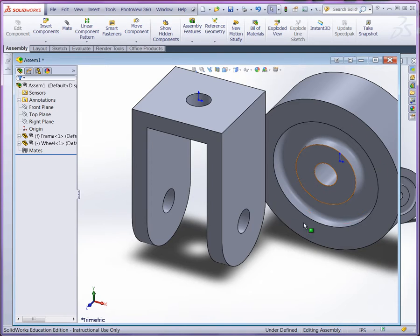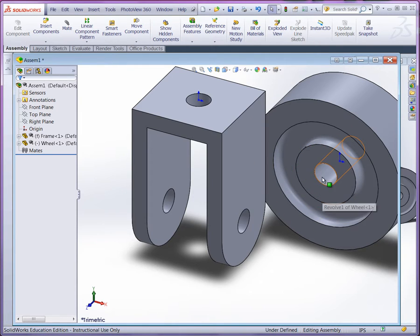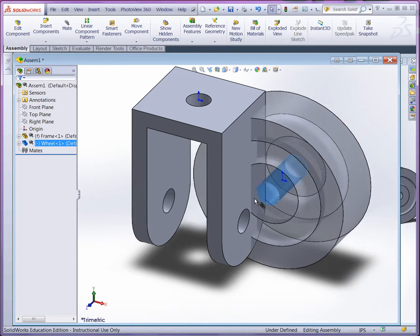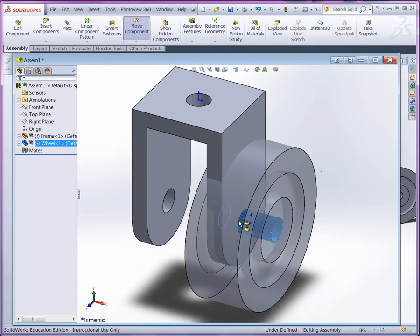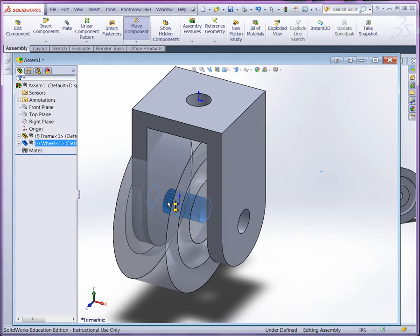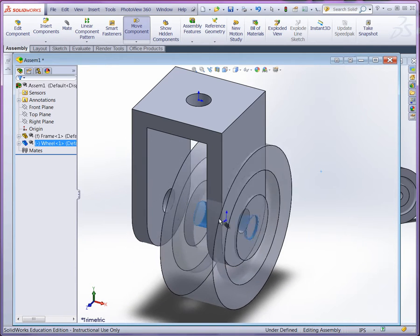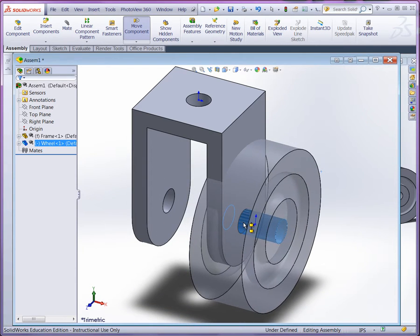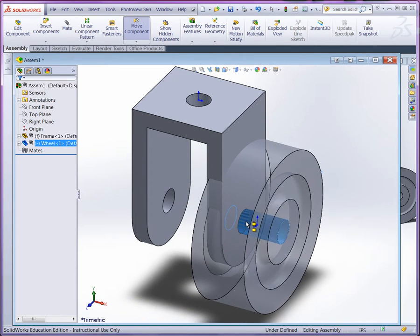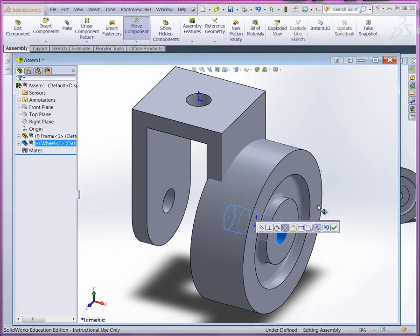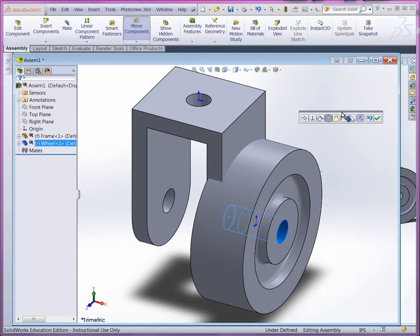A shortcut to mate is to hold down the ALT key, select the feature that you want to mate, left-click, drag it over the feature that you want to mate it with. And you can see SOLIDWORKS will automatically try to tell you what type of mate to use using concentric. Let go of the left mouse button, and then let go of ALT. Then you should see the pop-up palette to confirm. We want concentric.